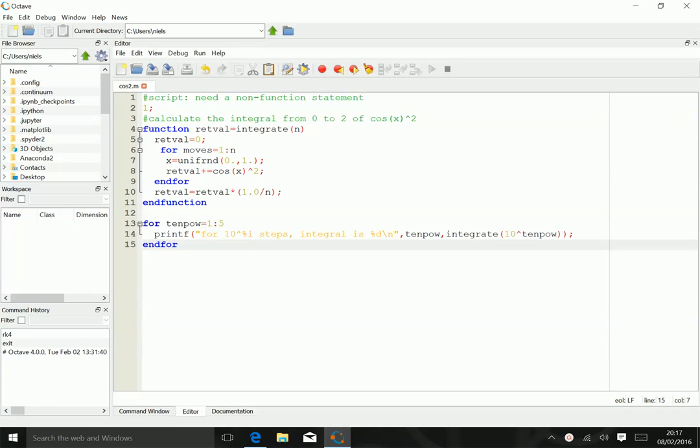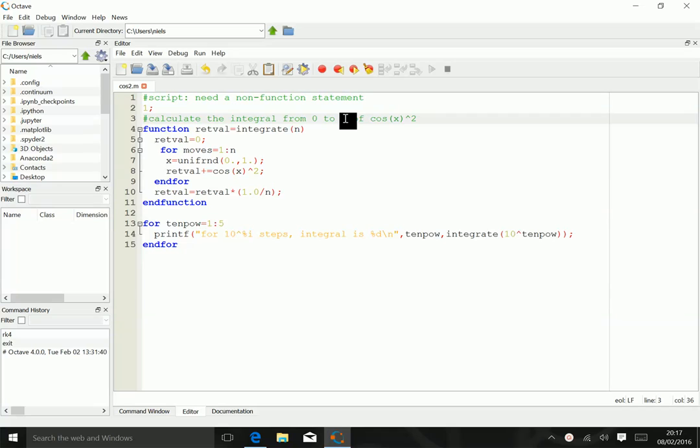So this is an example in MATLAB, or actually Octave, of how to integrate the integral from 0 to 1—let's correct that immediately—of the cosine squared by using a Monte Carlo integration.